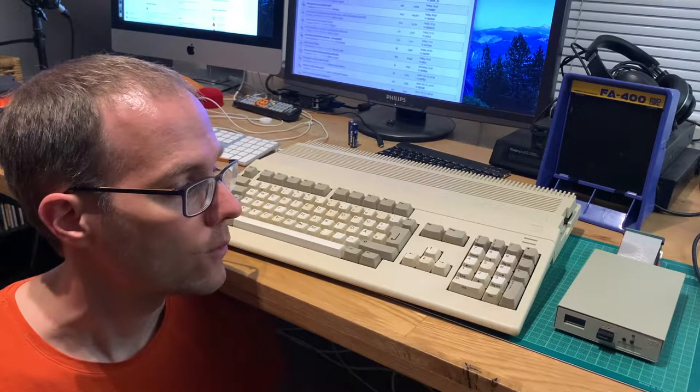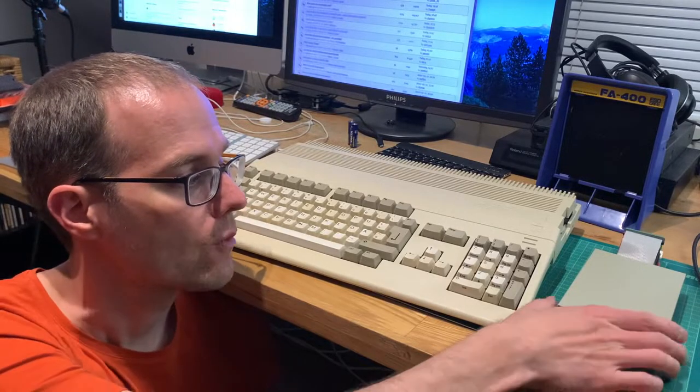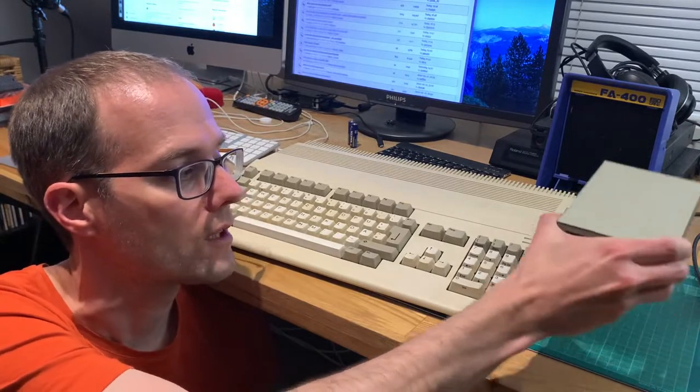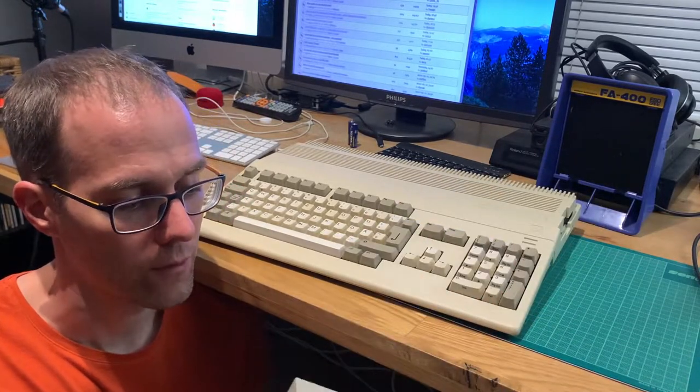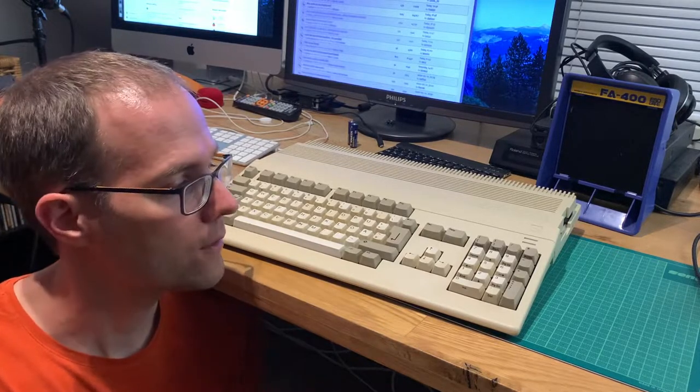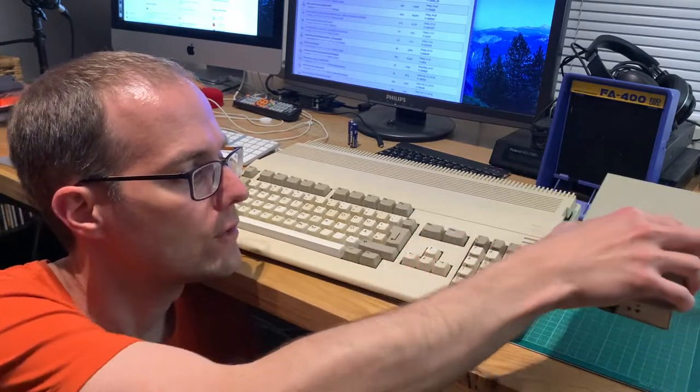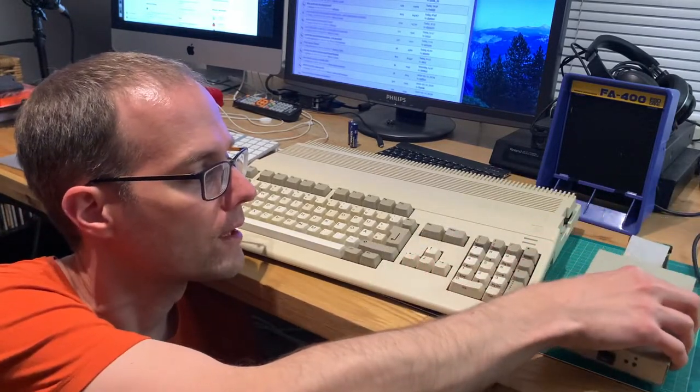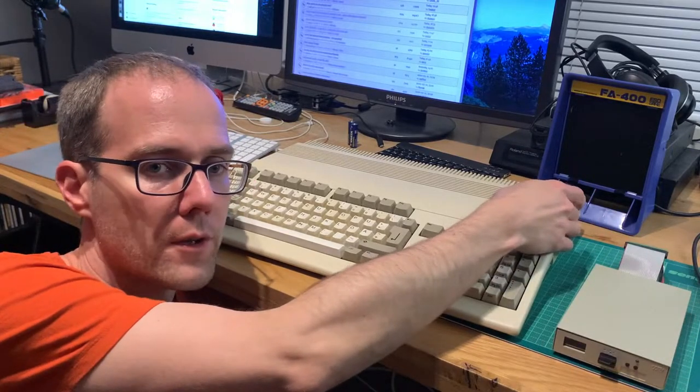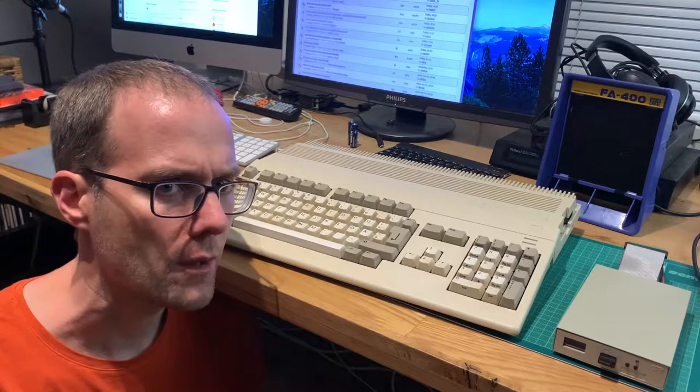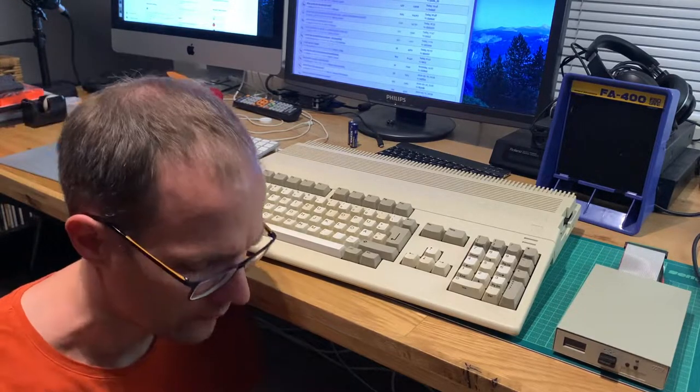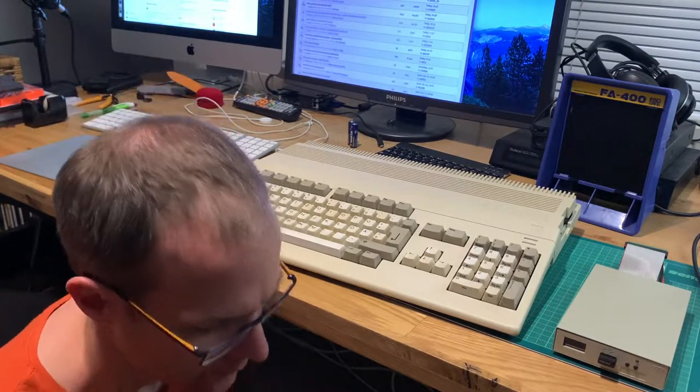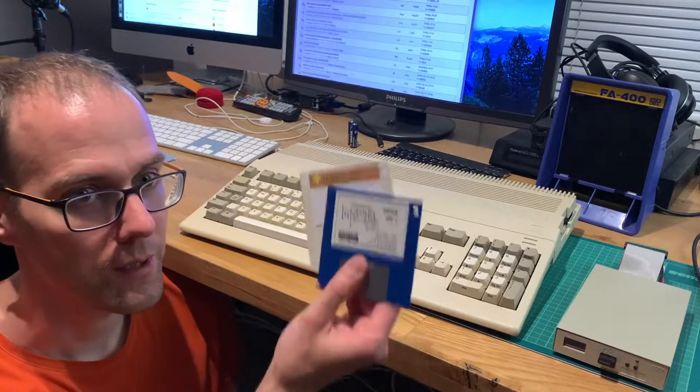What I want to attach to it is one of my Gotek floppy drives. I already put it in an external enclosure because I actually do like to have the original floppy drive in here, because that's actually very charming that we still have the floppy drive.